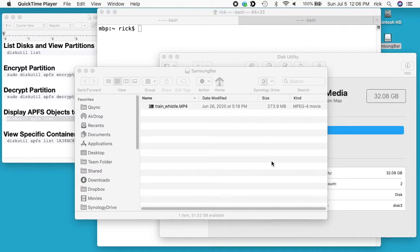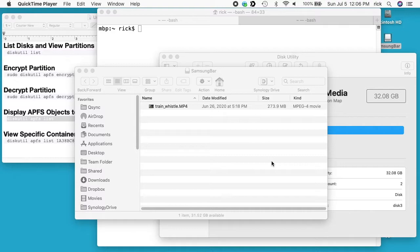I do want to say that anytime you format or partition or encrypt/decrypt things like that, things can go wrong. So make sure you have a backup and you don't do this on the single copy of data that you have.